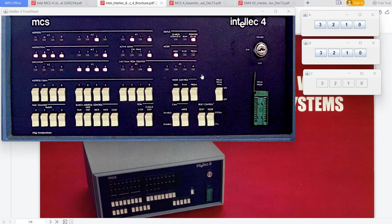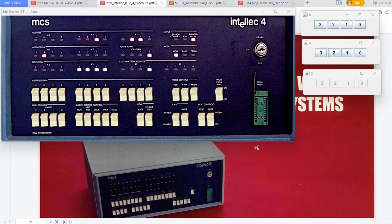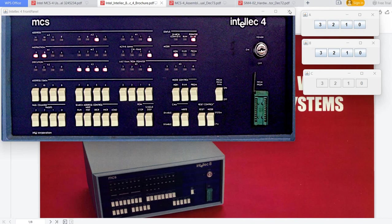I've already started a simulation here, but I will close it now and first we'll talk a bit about this Intellec 4 system. Then we'll see how to start the simulation and what is in this simulation.